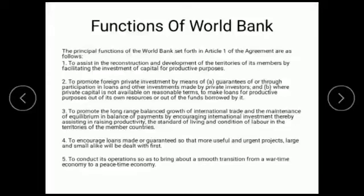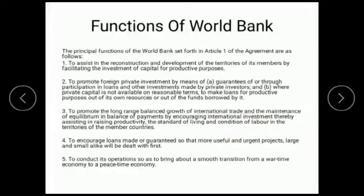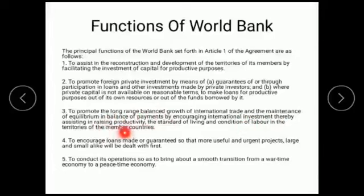Another function is to promote the long-range balanced growth of international trade and the maintenance of equilibrium in the balance of payments by encouraging international investment, thereby assisting in raising the productivity, standard of living, and conditions of labor in the territories of the member countries.